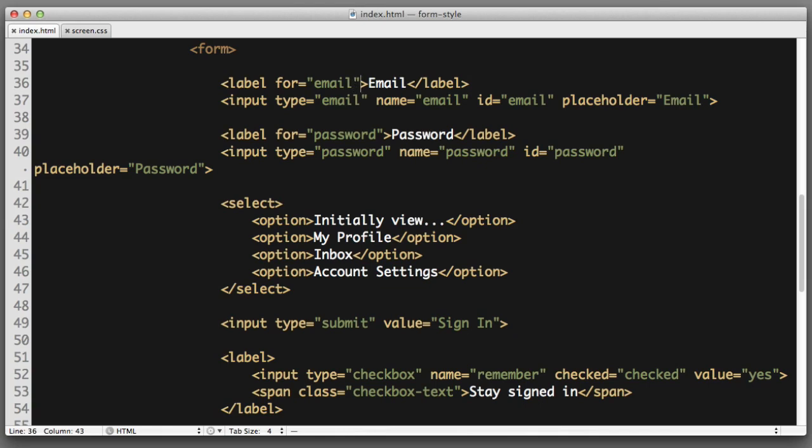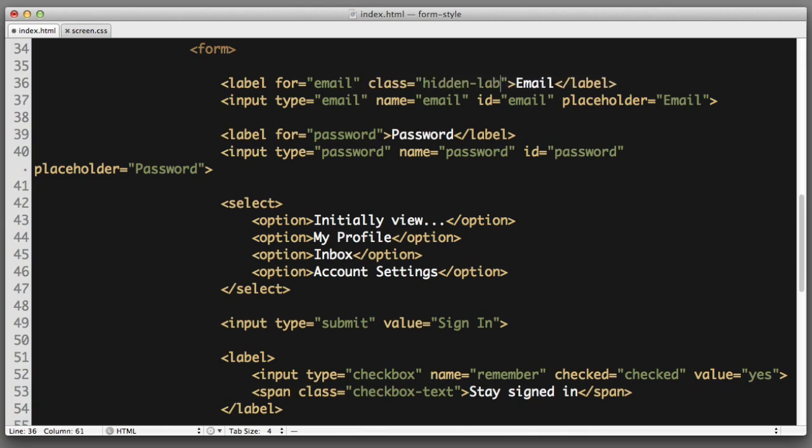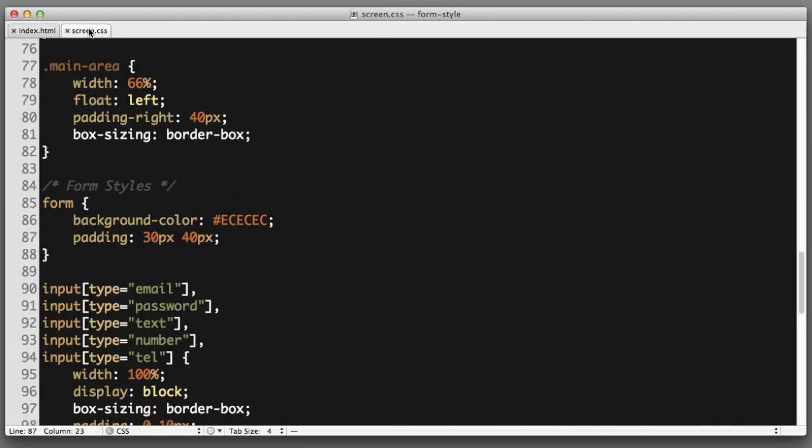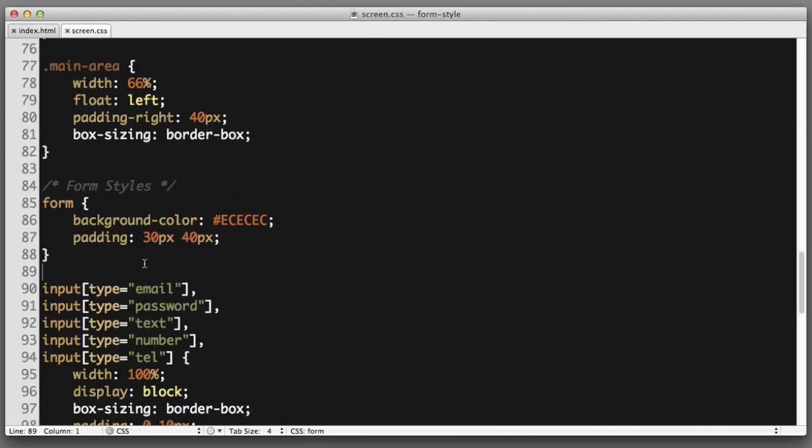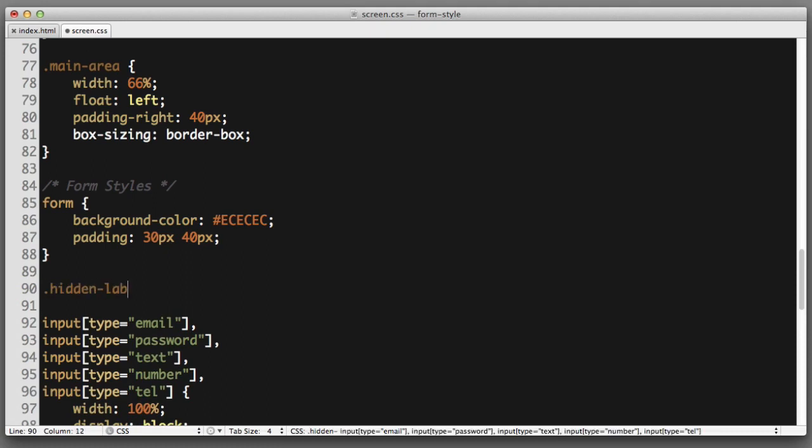So what we're going to do instead is add a class to it. I will use a name of hidden label. You could use any class name that you would like. Now let's construct a rule in our CSS for that name. Hidden label. Now you want to be careful.